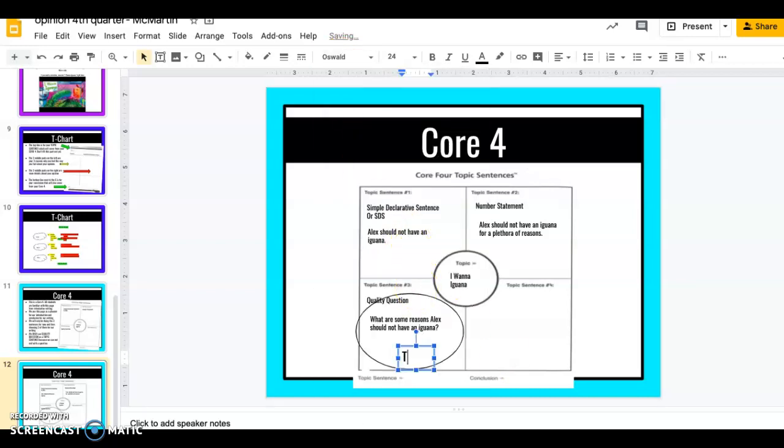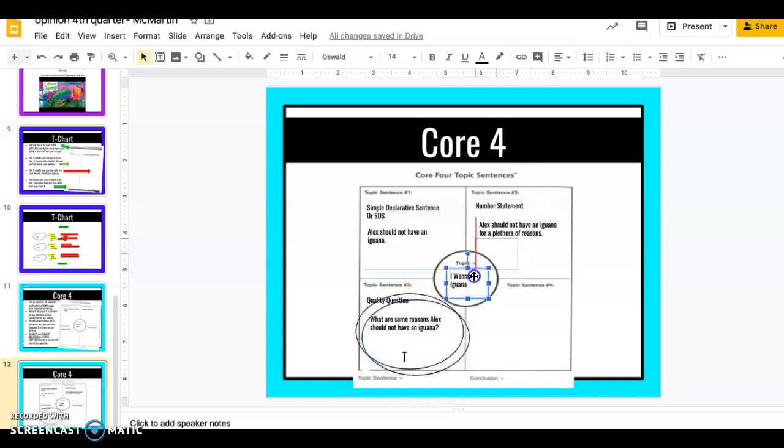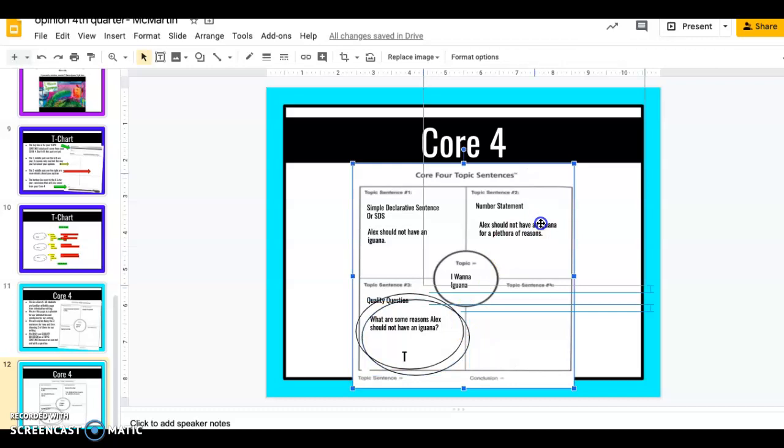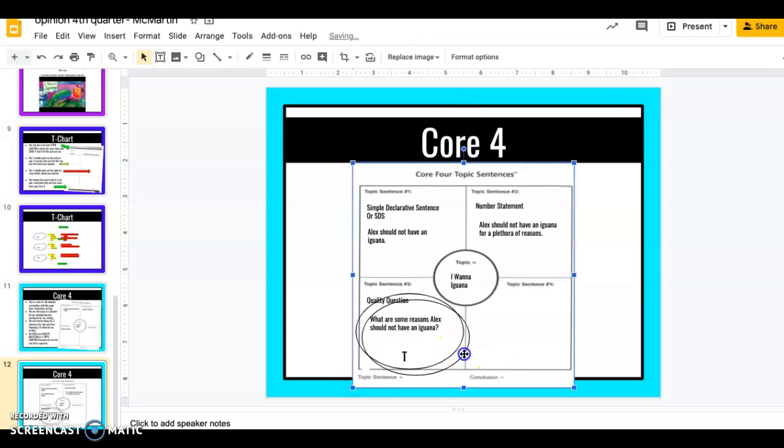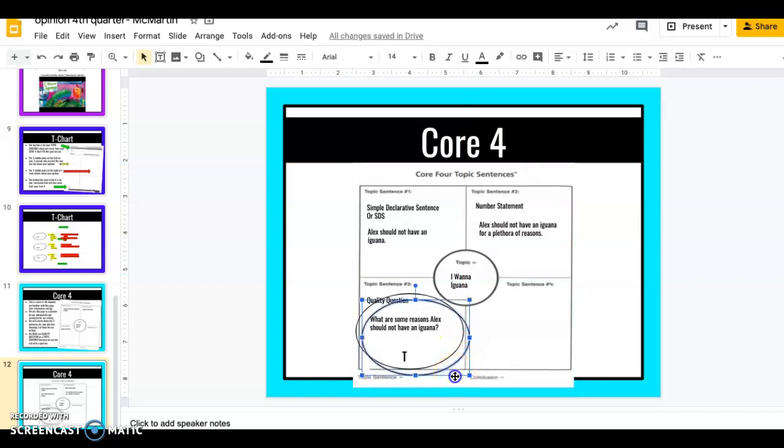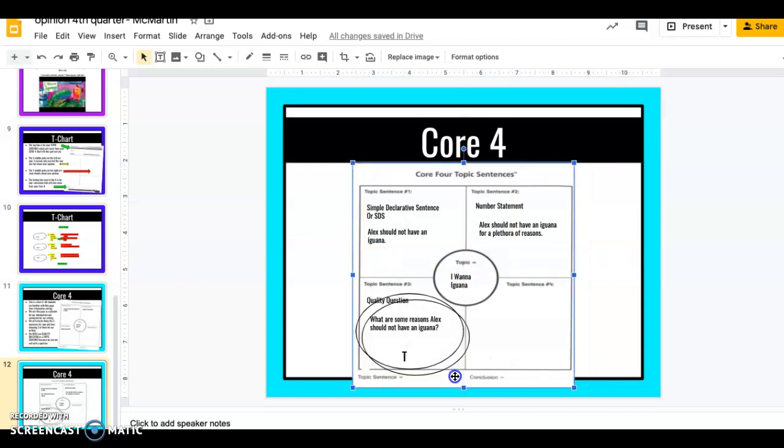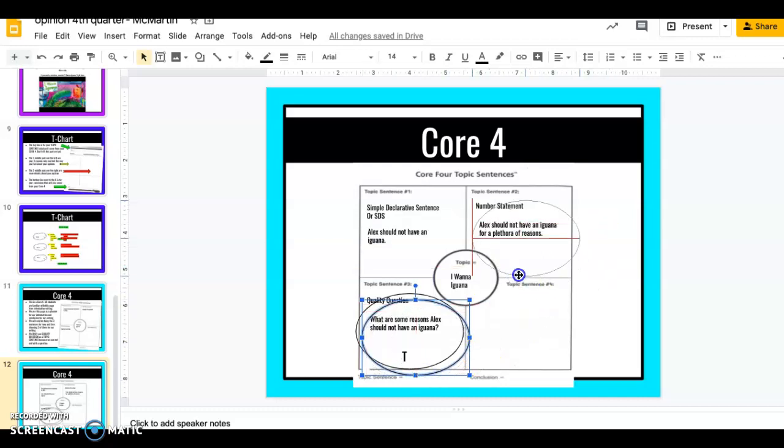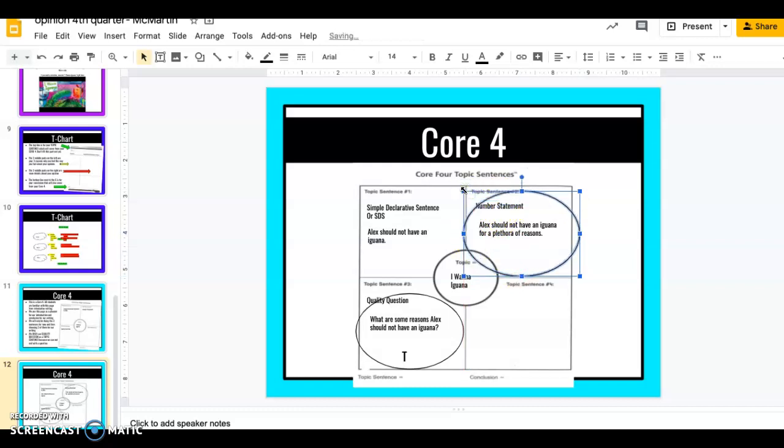T for topic sentence. Next, I'm going to take and make a conclusion sentence and my conclusion sentence is going to be my number statement. Oh my goodness. This is not cooperating with me this morning, you guys. This is why I like being at school with our document camera and paper and pencil. There we go. Number statement is my conclusion. I'm going to add a C.